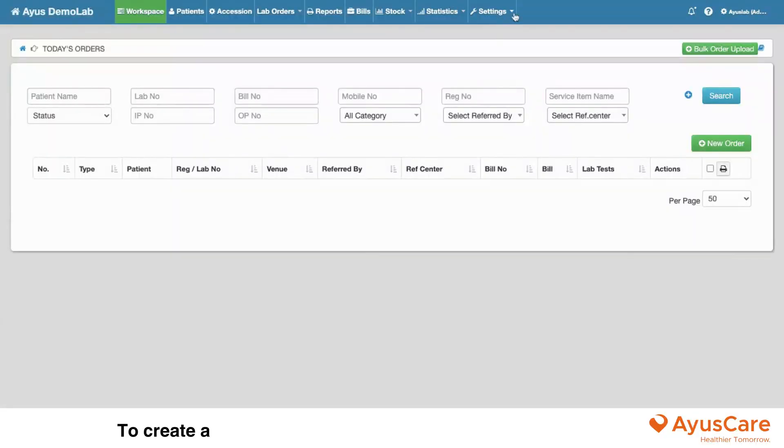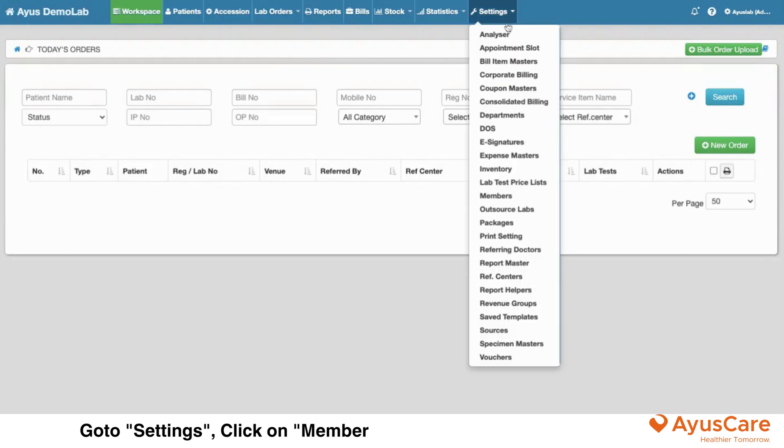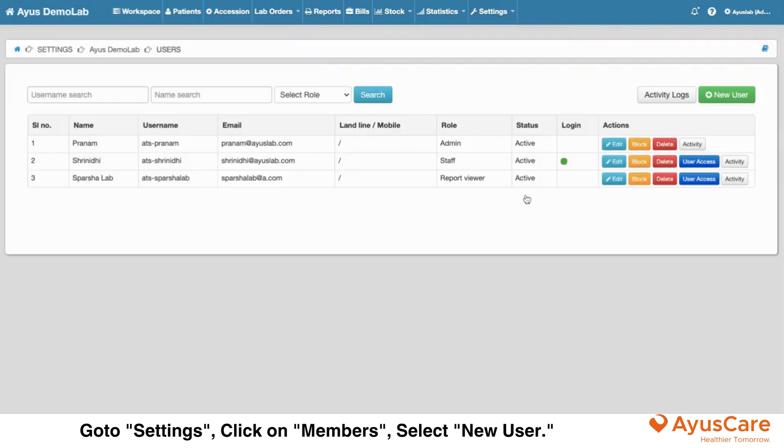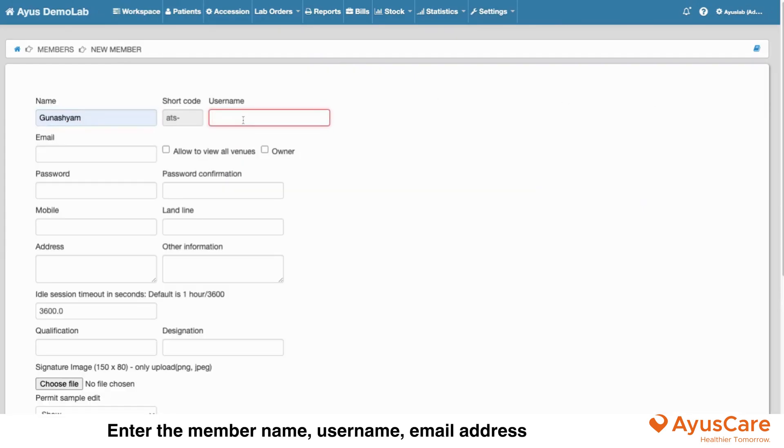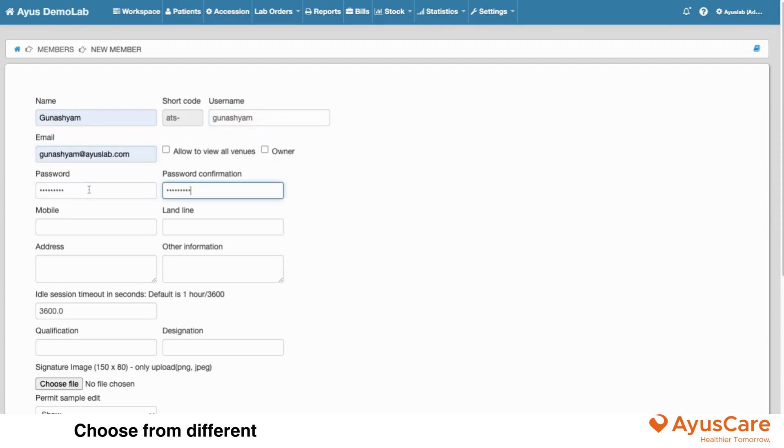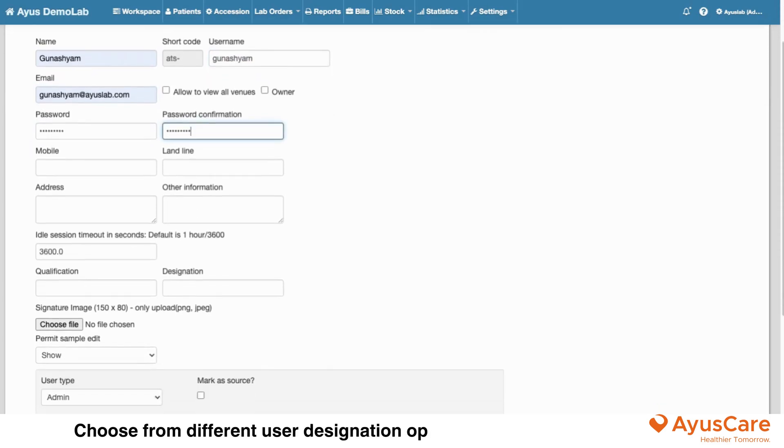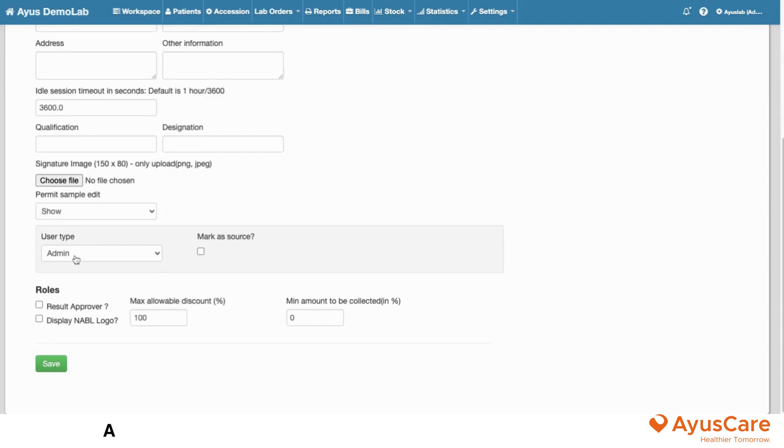To create a new login, please follow these steps: go to Settings, click on Members, select New User. Enter the member name, username, email address, password, and repeat the password. Choose from different user designation options like Admin.